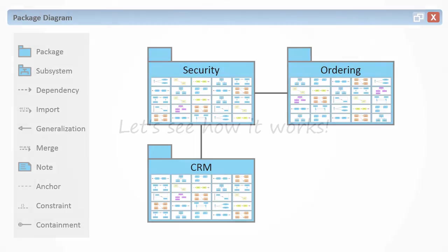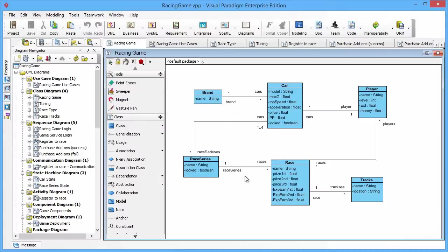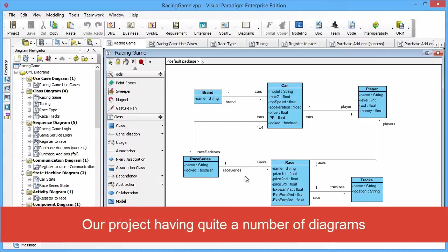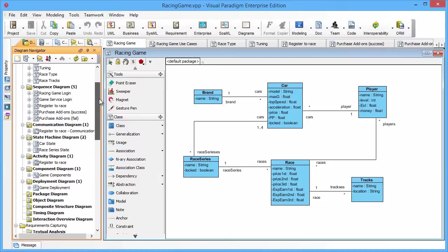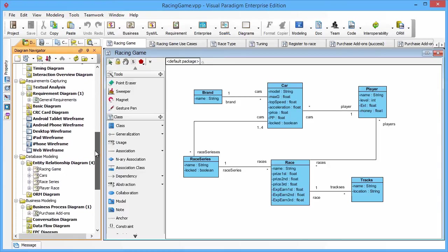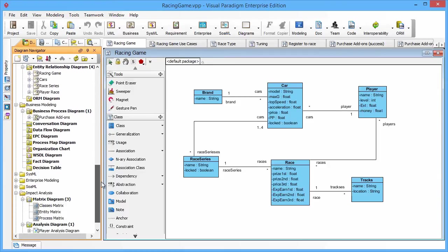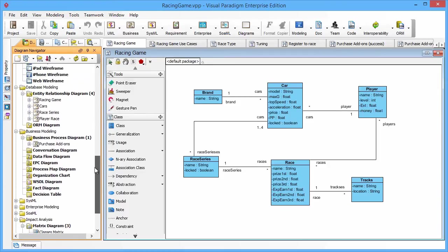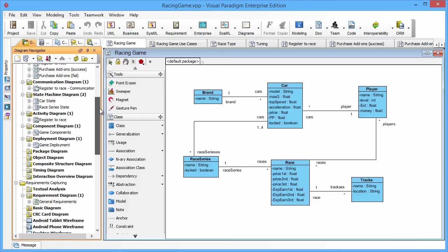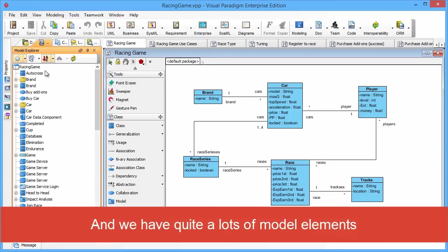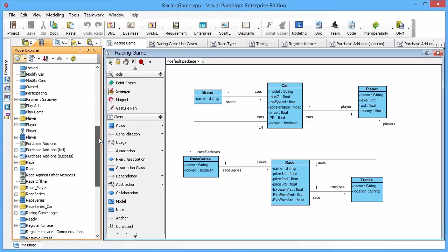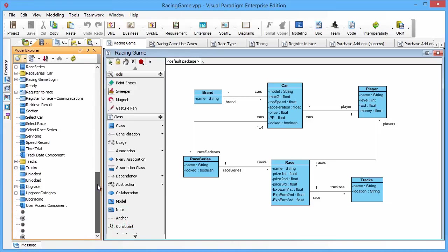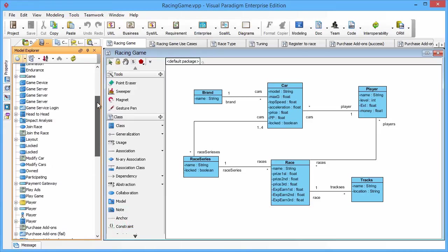Now let's see how you can utilize packages in Visual Paradigm. In the racing game project, I have different types of diagrams, and each type has three to five diagrams. I also have quite a number of model elements including classes, entities, business processes, etc.